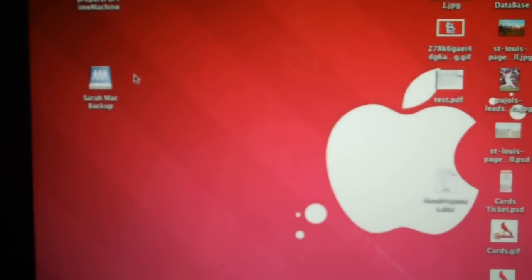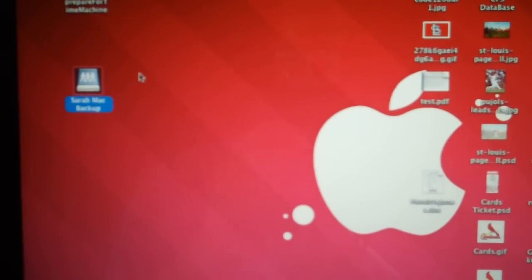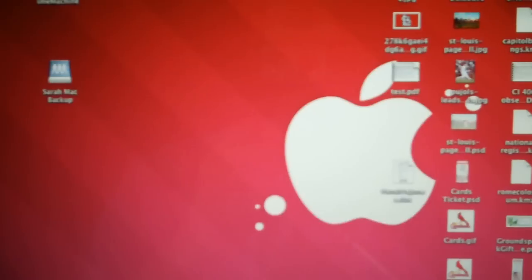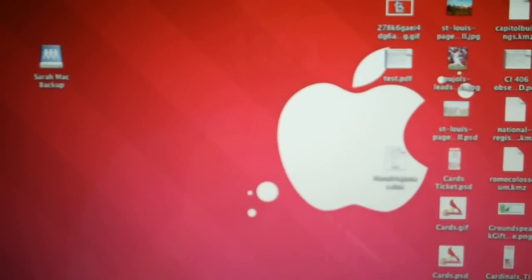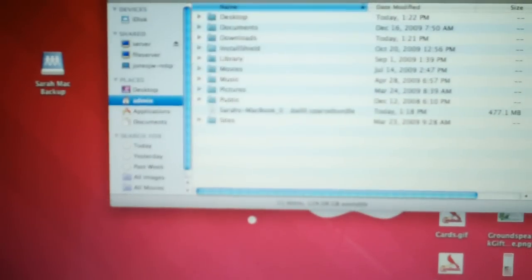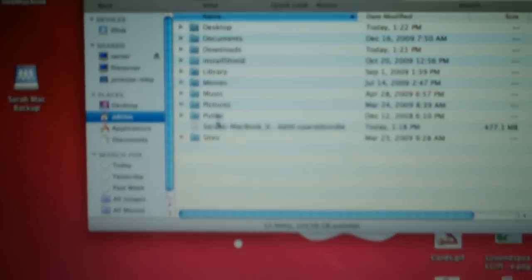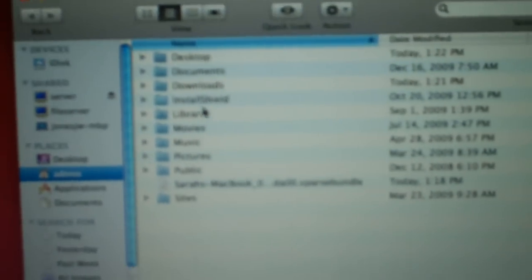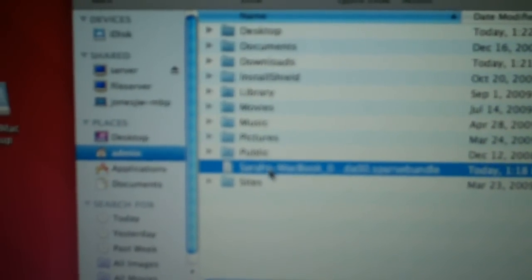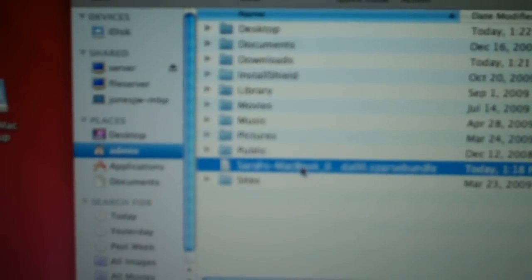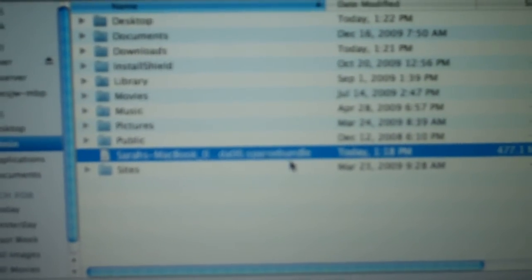But now that we have this created, it's still not going to work. We need the sparse image that that file created, which is actually stored in your home directory. This is the file that the Apple script just created.